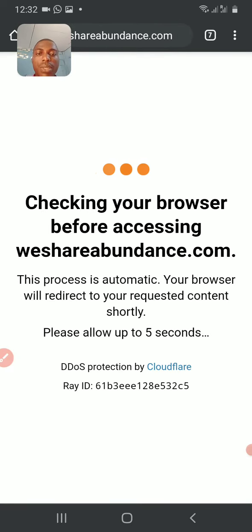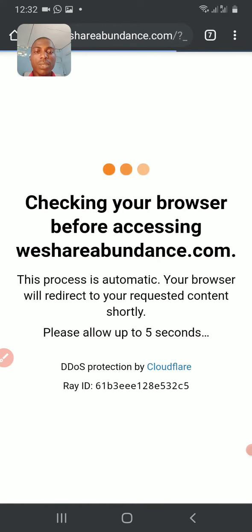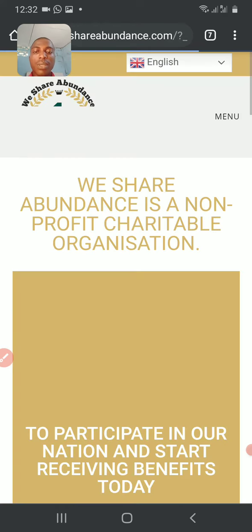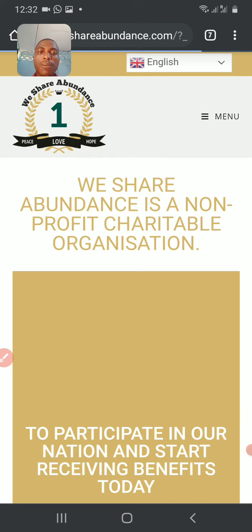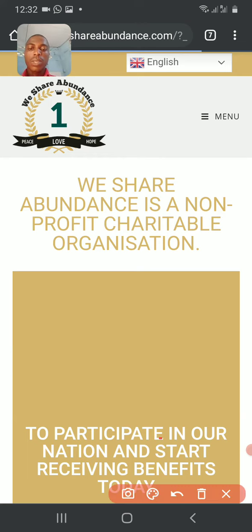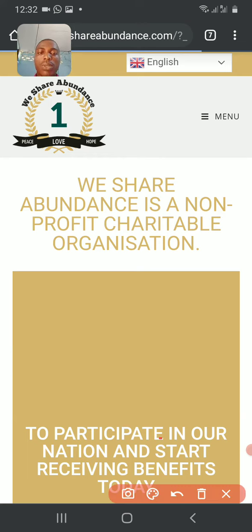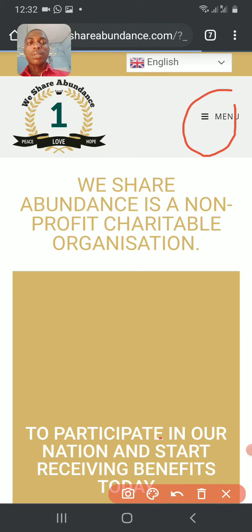This is what you see: checking your browser before accessing wishyabundance.com. Just wait, hold on. The next thing you need to do is click on this place.